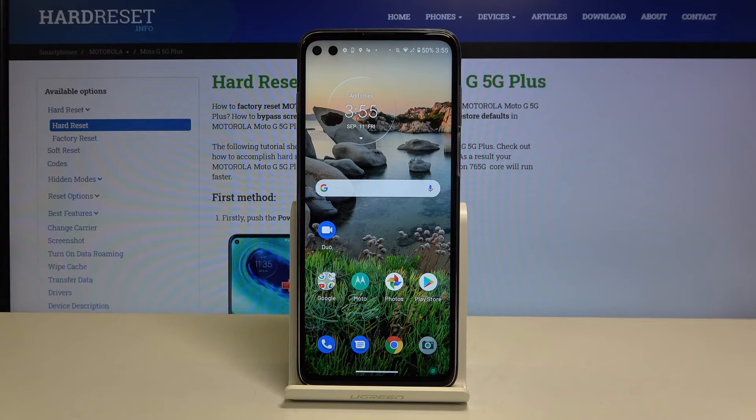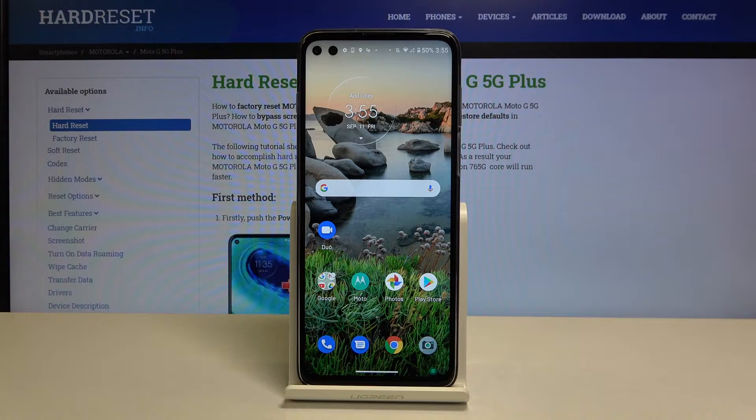Hi everyone! Here we've got the Motorola Moto G5 Plus, and let me show you how to allow unknown sources on this device.